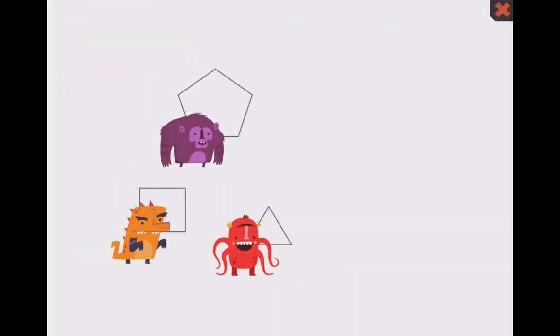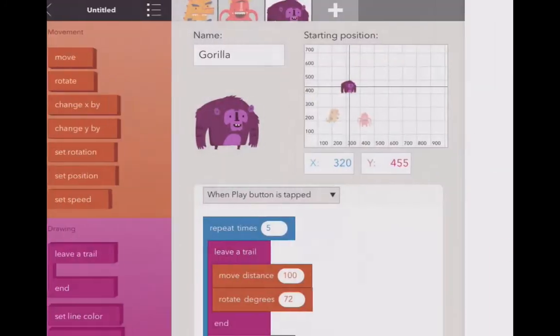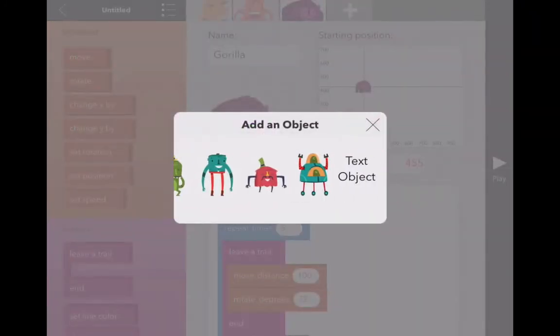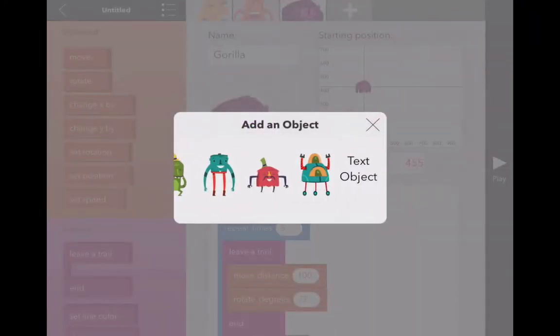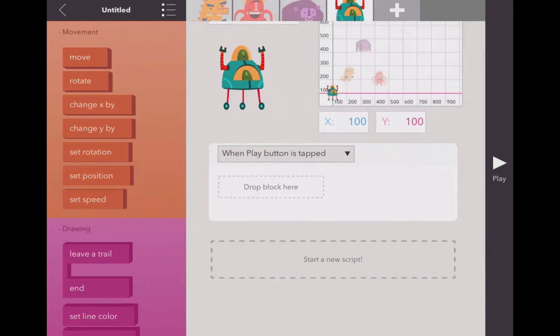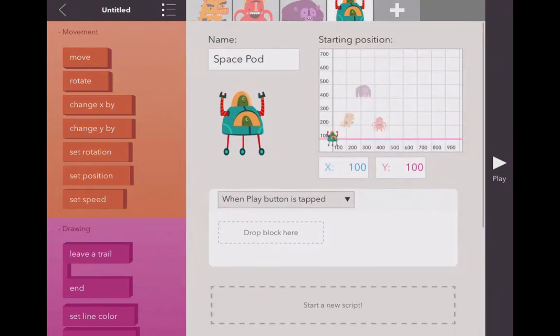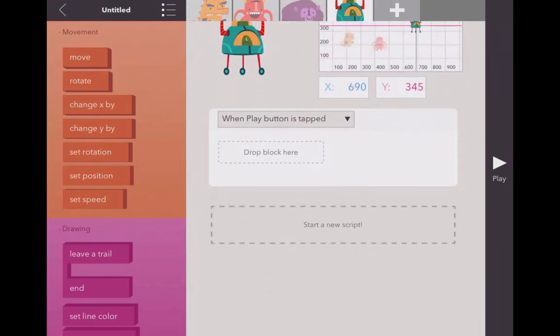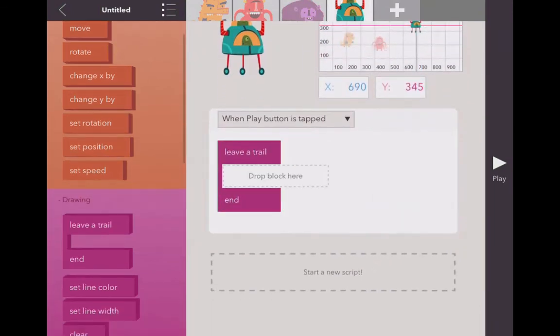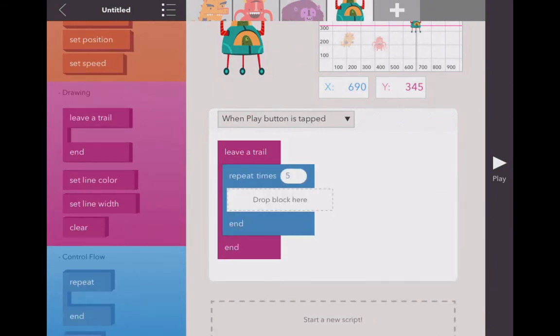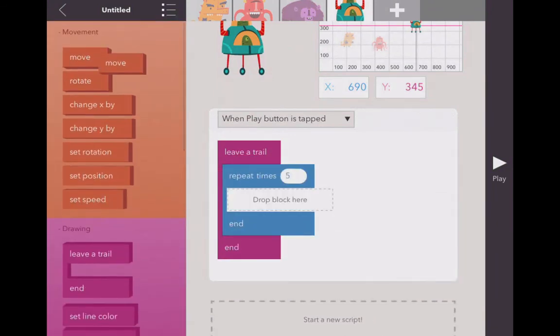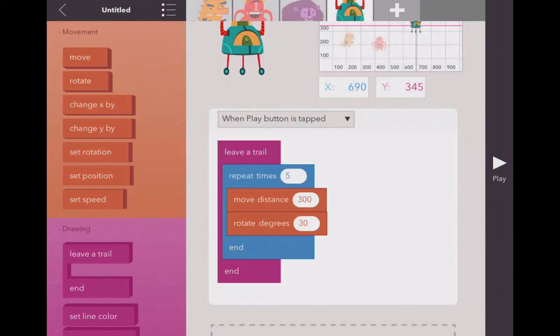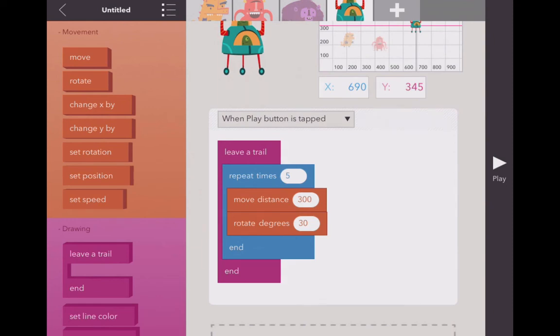Now the tricky thing comes in with circles. Let's get Mr. two-headed alien man. What are you, space pod? Sweet. Alright, with circles we're gonna leave a trail. We're gonna repeat the process. Hmm. Have to move, you have to rotate. But how many times are we going to repeat the process? Any idea? Well, with a five-sided figure we repeated the process five times, four-sided four times, three-sided three times.